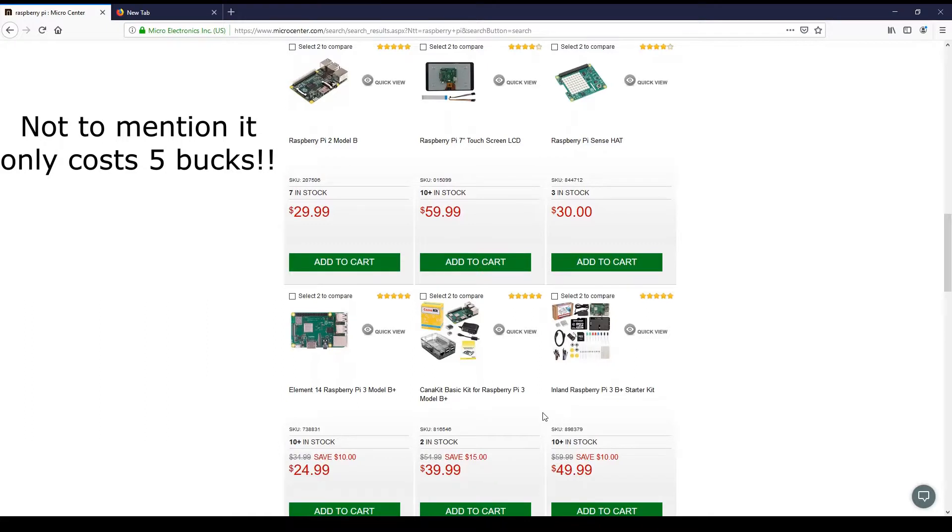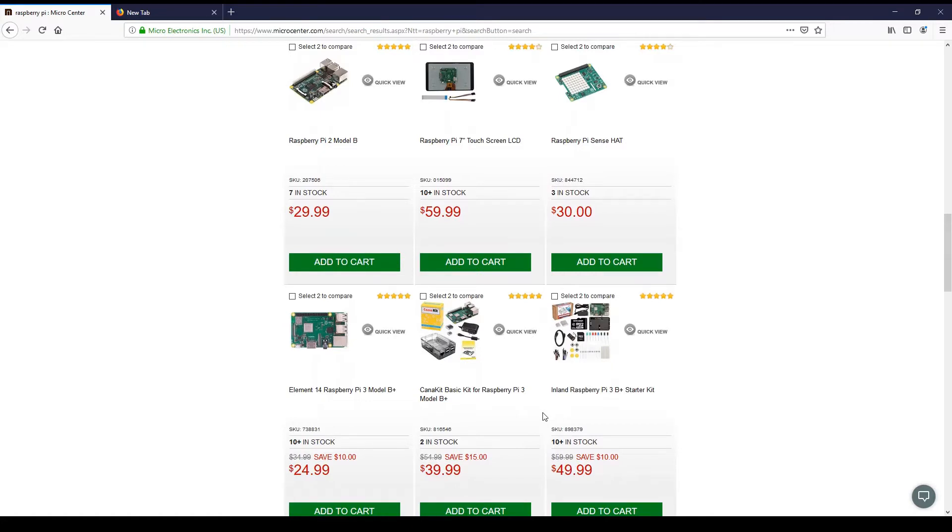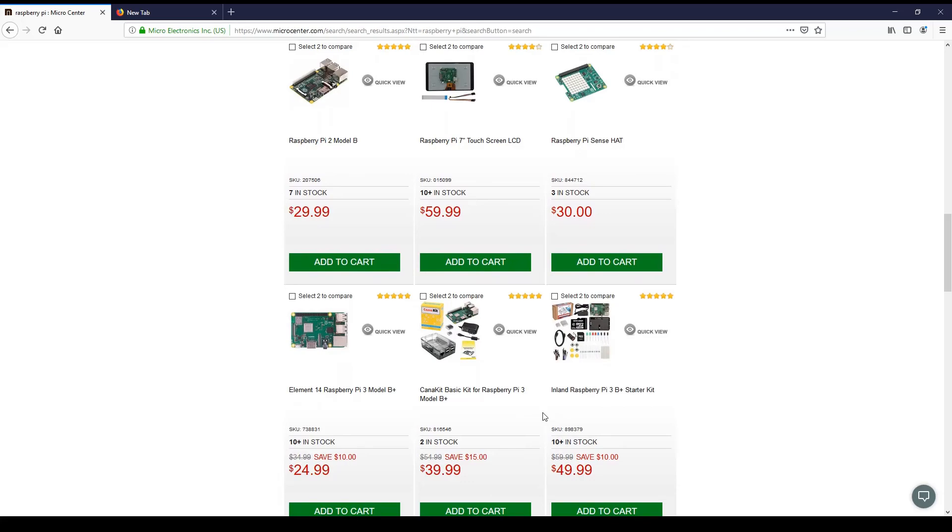That's enough shopping for today. If you'd like to do a similar project, the links to the products are down below. You may need to look for your own LCD driver board according to the model number on the LCD panel you got. Thank you for your time and I'll see you in the next video.